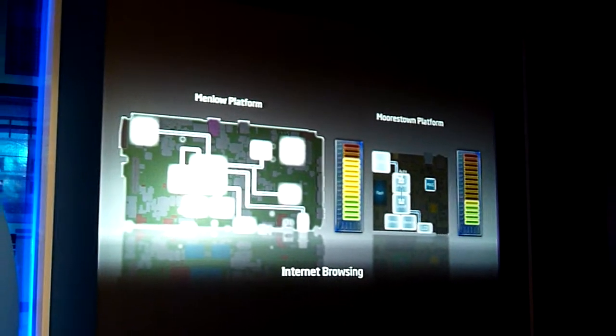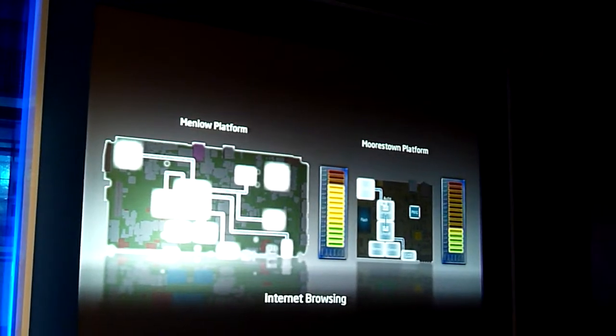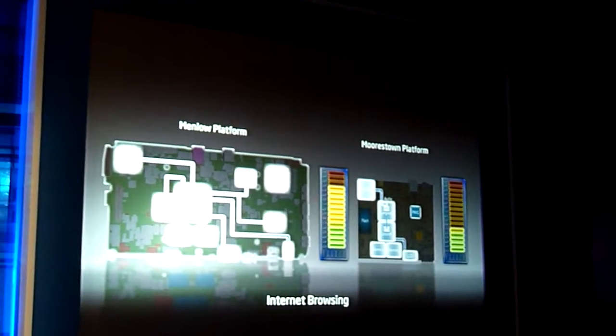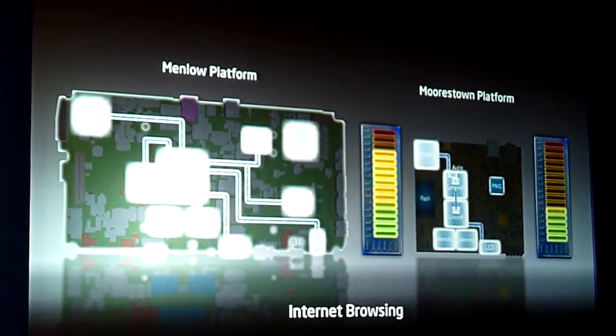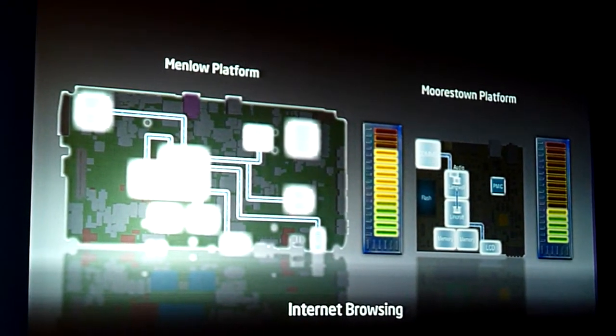If you look at the Memo platform, it's very bright — a lot of the blocks are bright. If you look at the Morstan platform, many of the blocks are bright, but they're not as bright as on the Memo side. In fact, the power consumption on Morstan is roughly a little less than half in comparison to Memo.